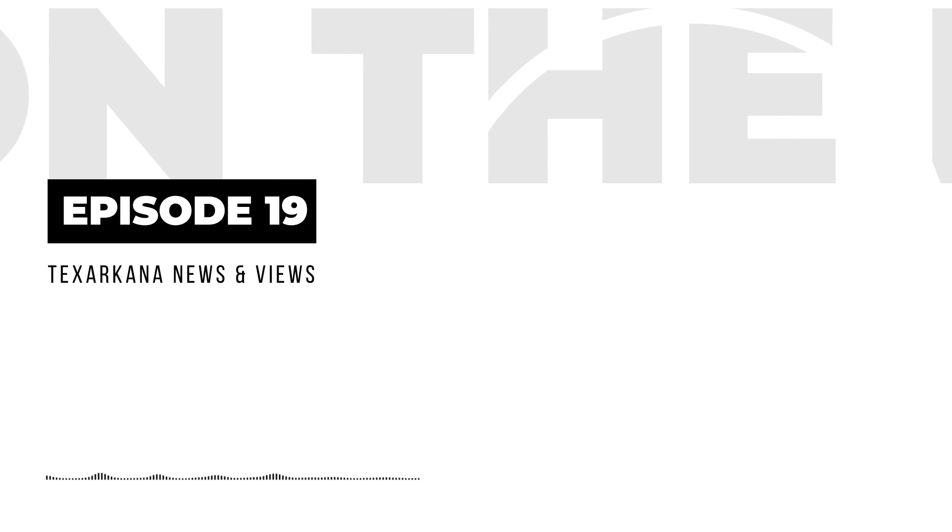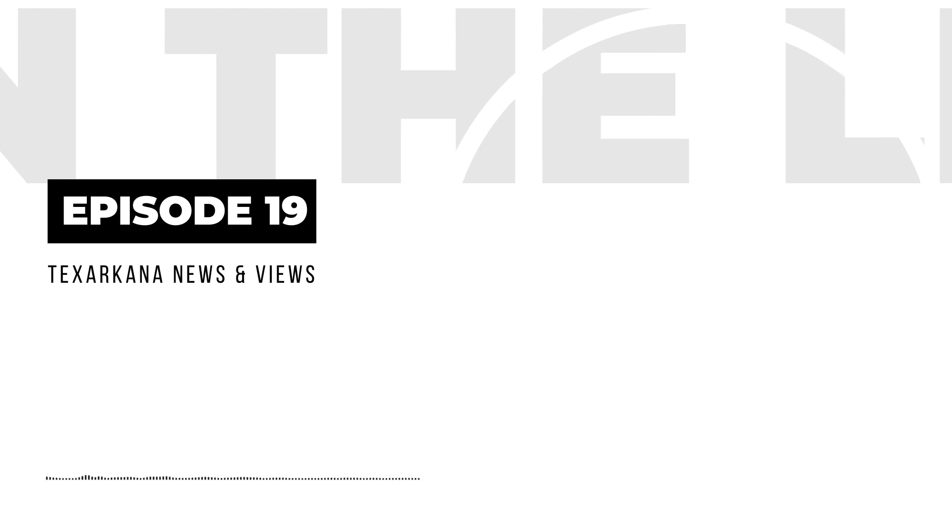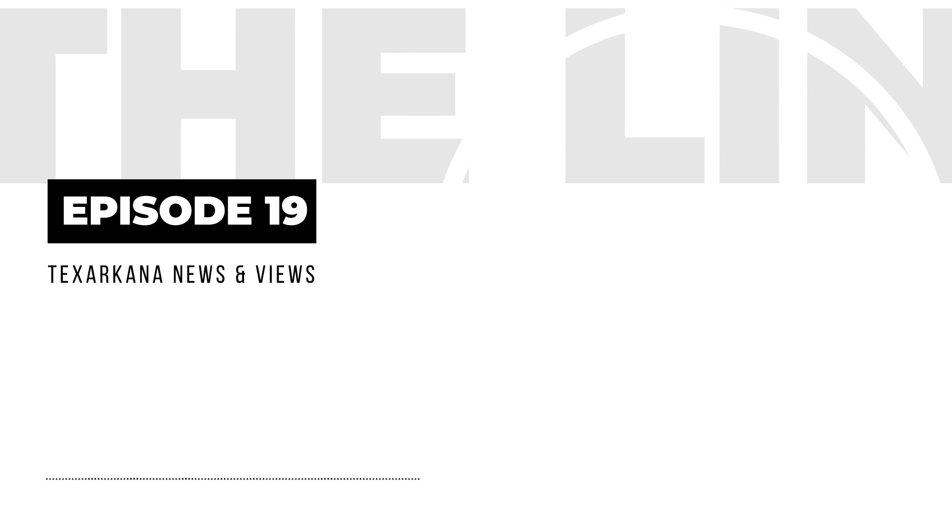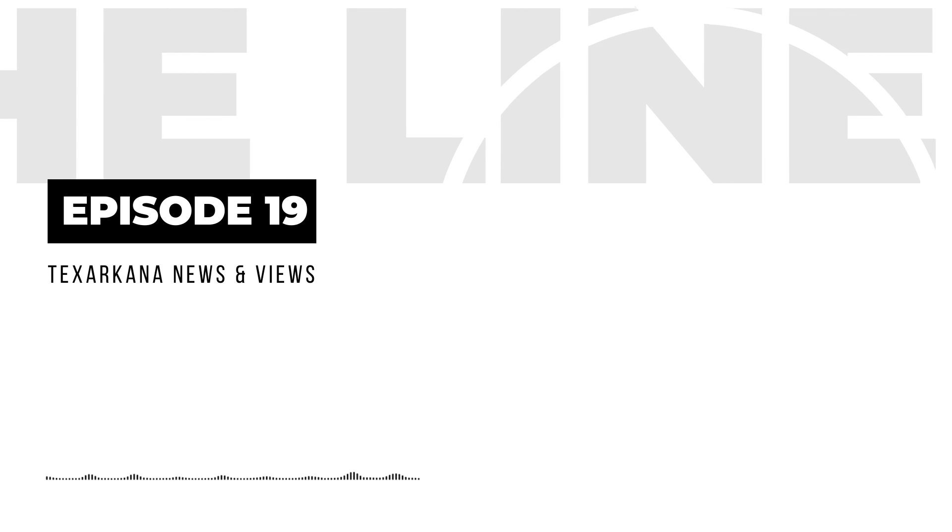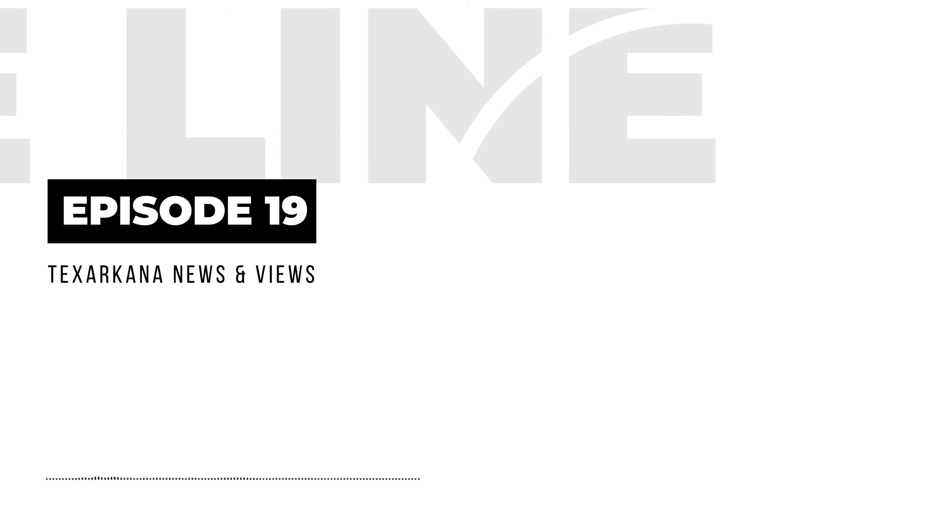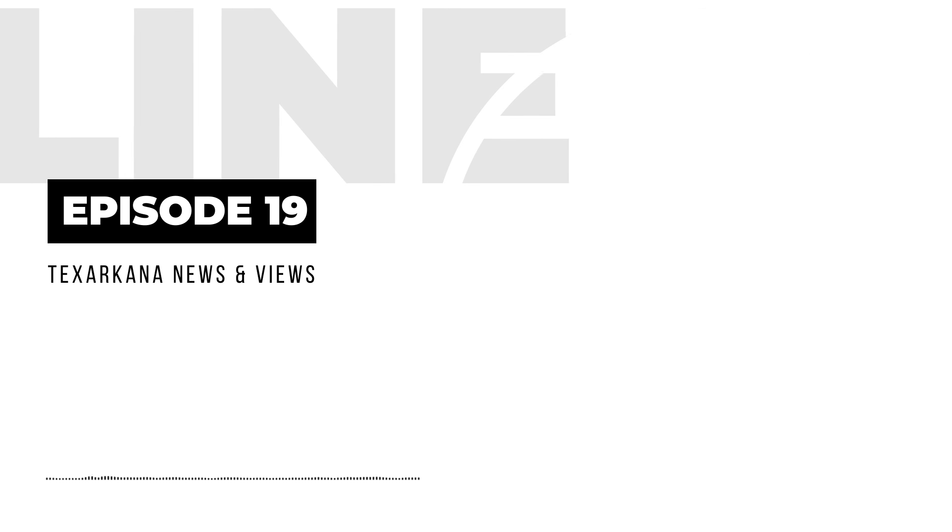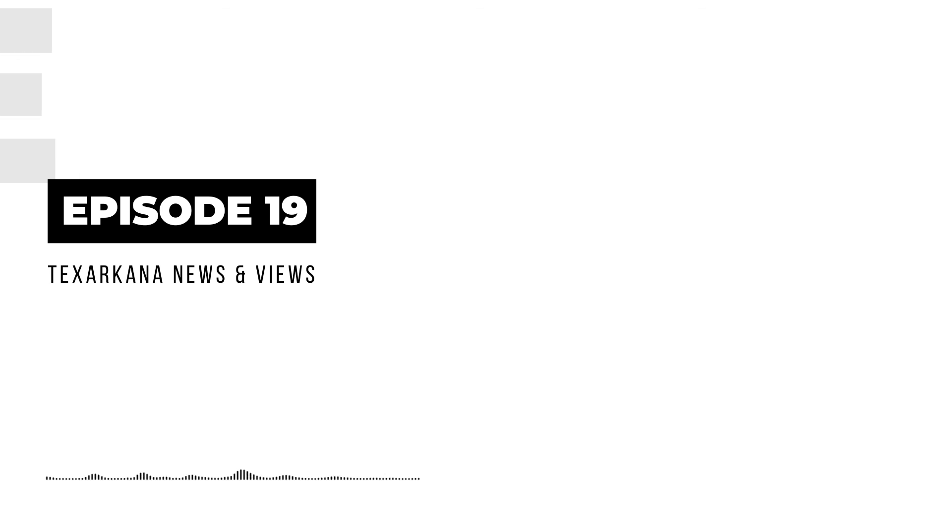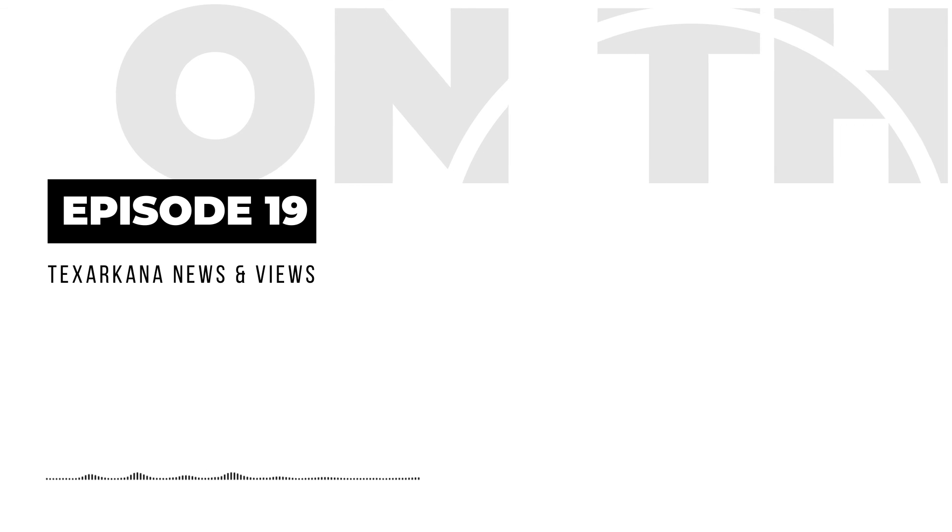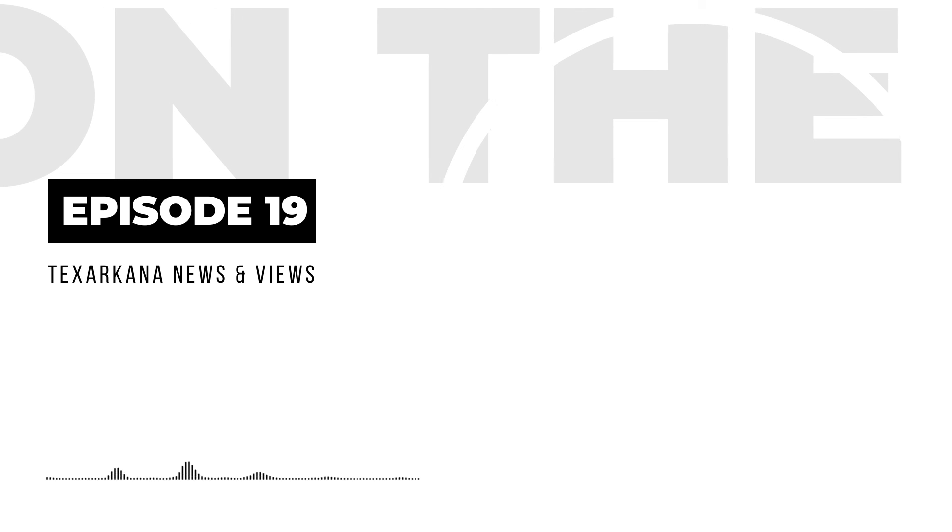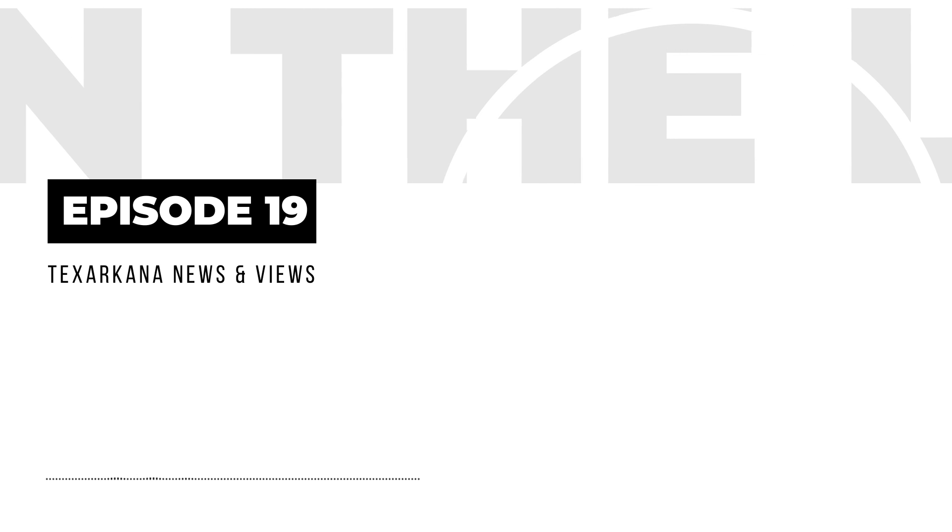On the line is a Texarkana Gazette podcast recorded in StarBear Studio, right here in downtown Texarkana, USA. The show was written, produced, and edited by Carl Richter. News stories are based on Gazette staff reports. Texarkana Gazette podcasts are made possible in part by a grant from the Google News Initiative Journalism Emergency Relief Fund. I'll see you next week on the line.